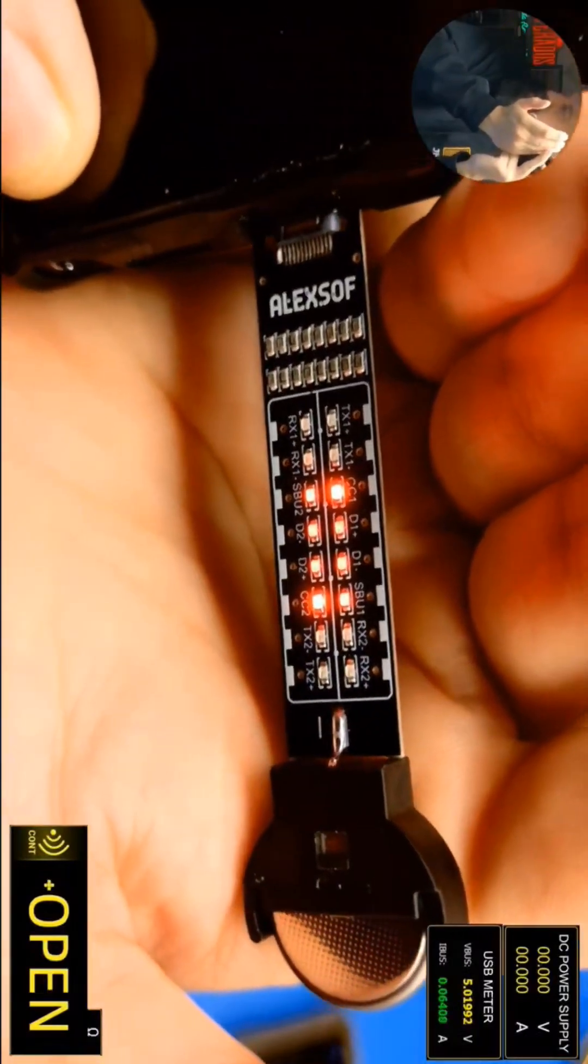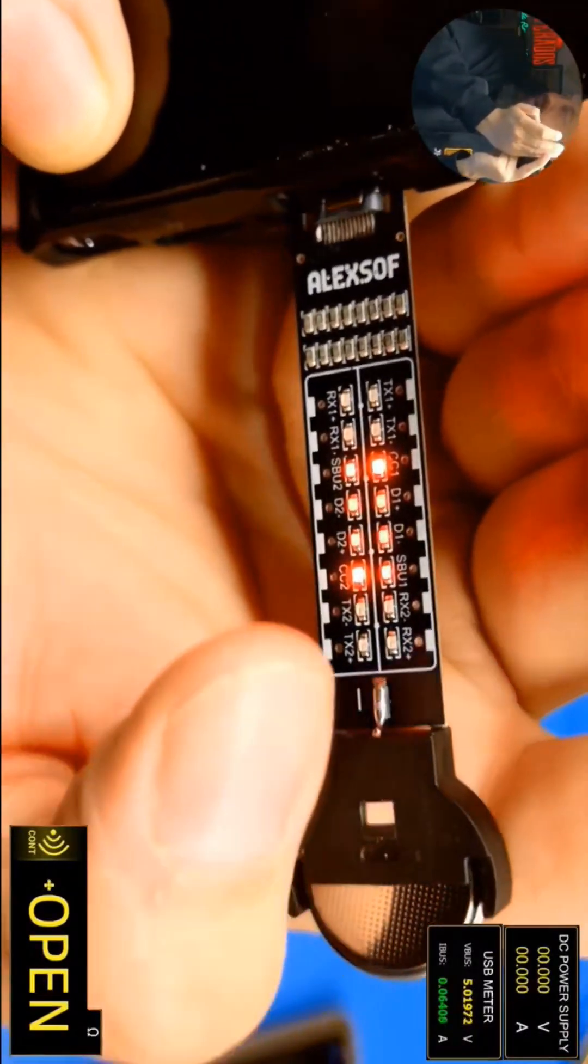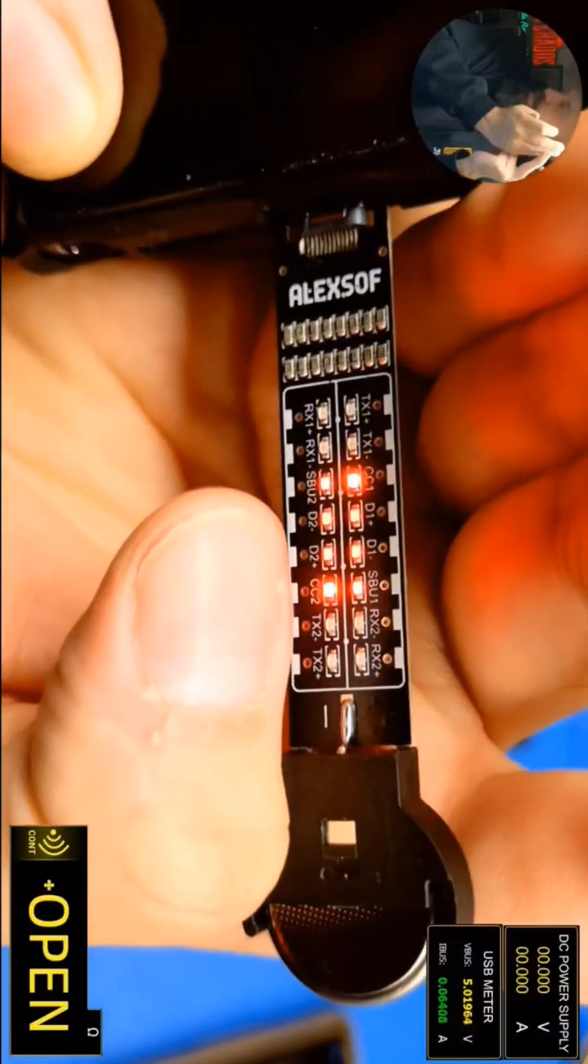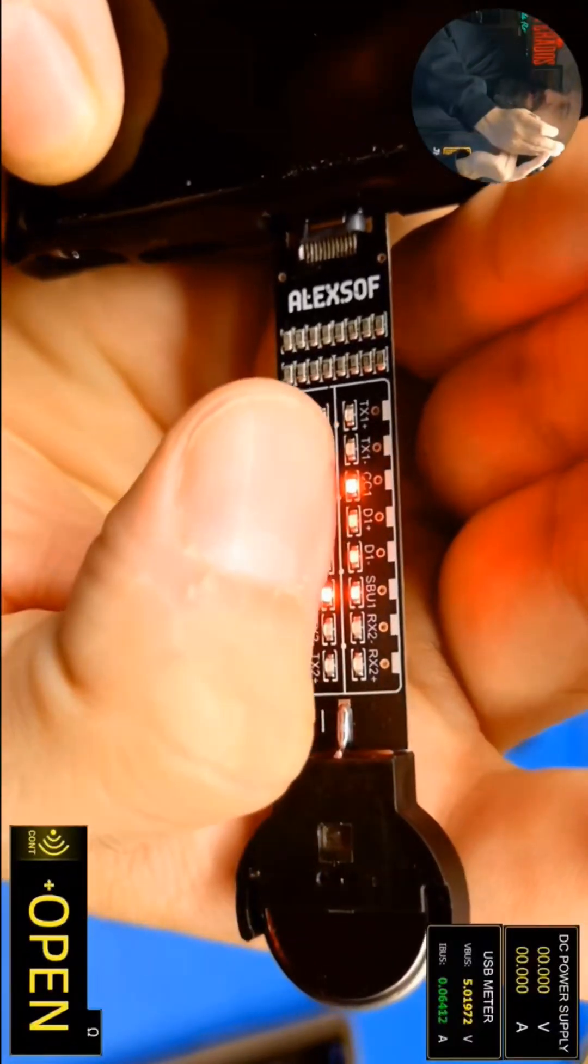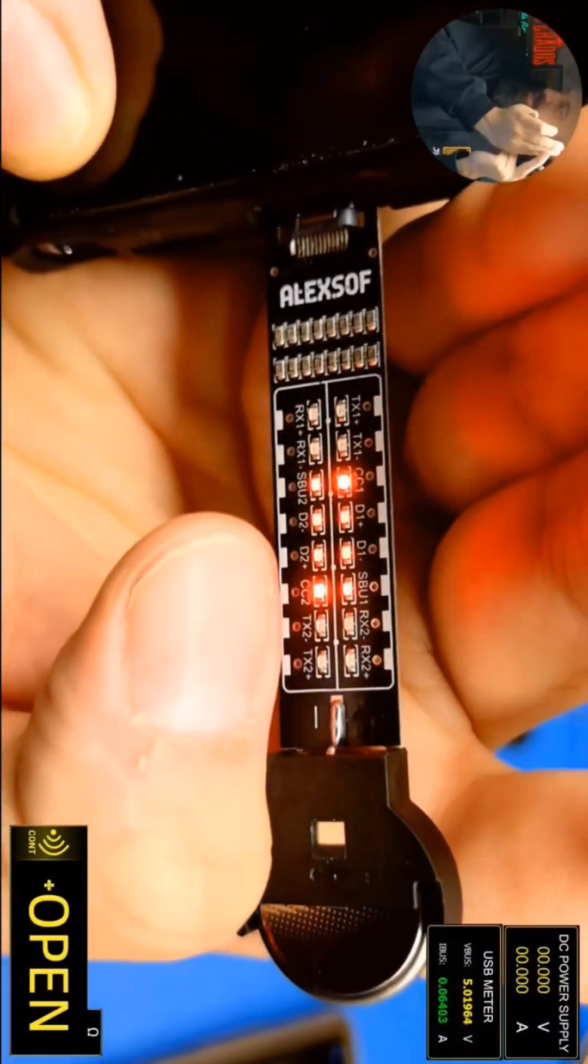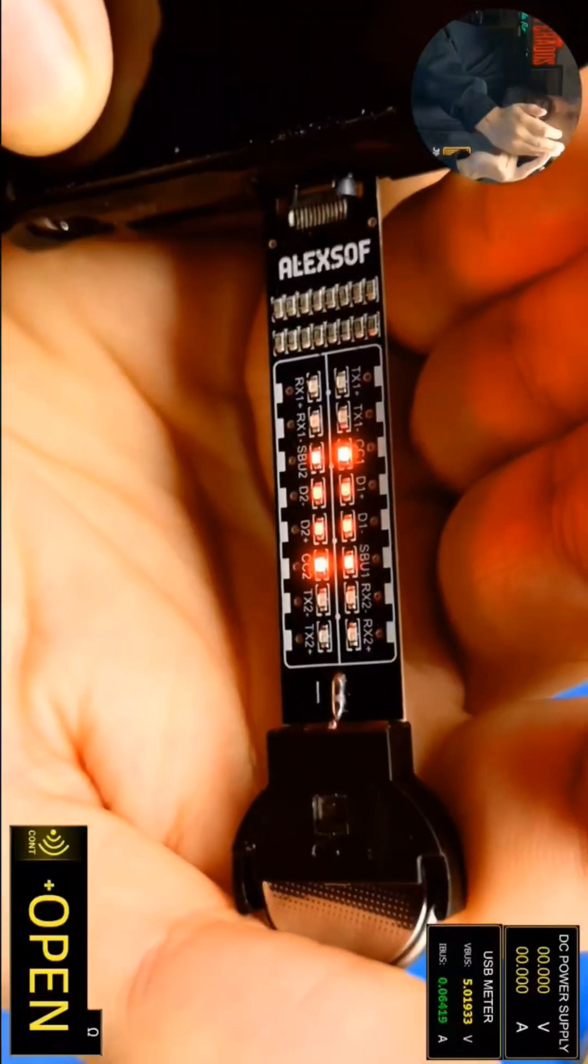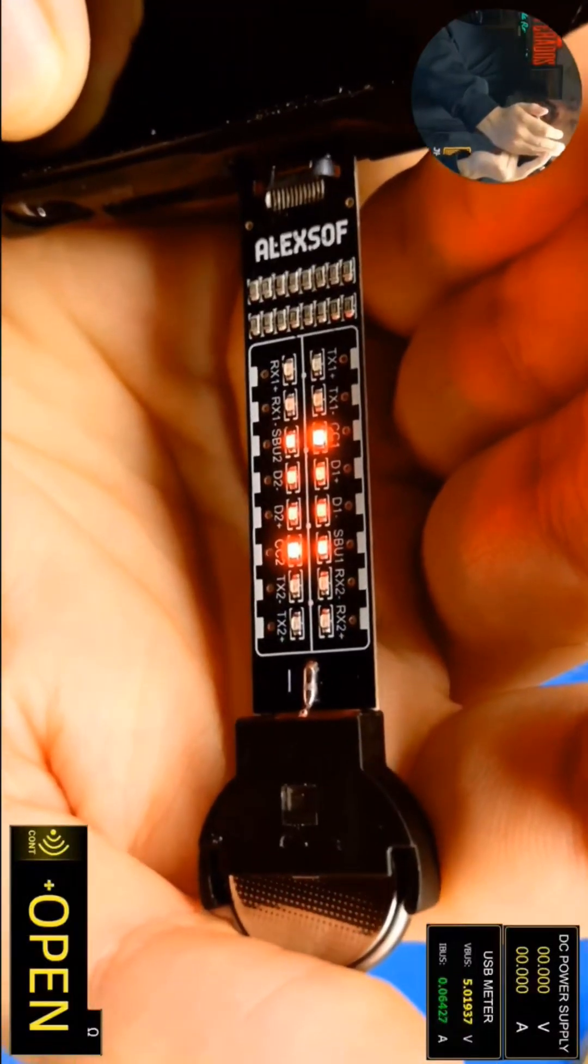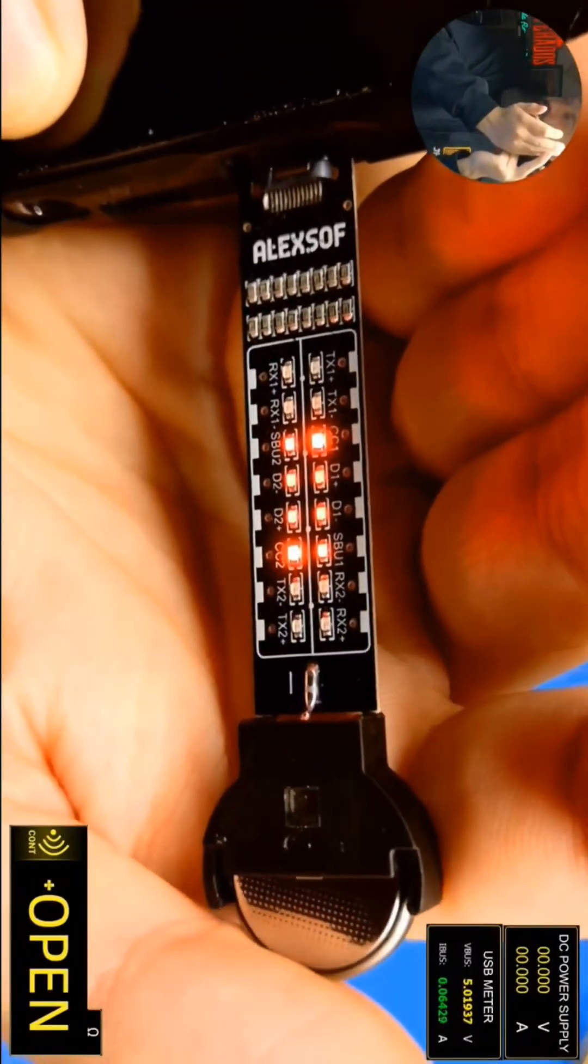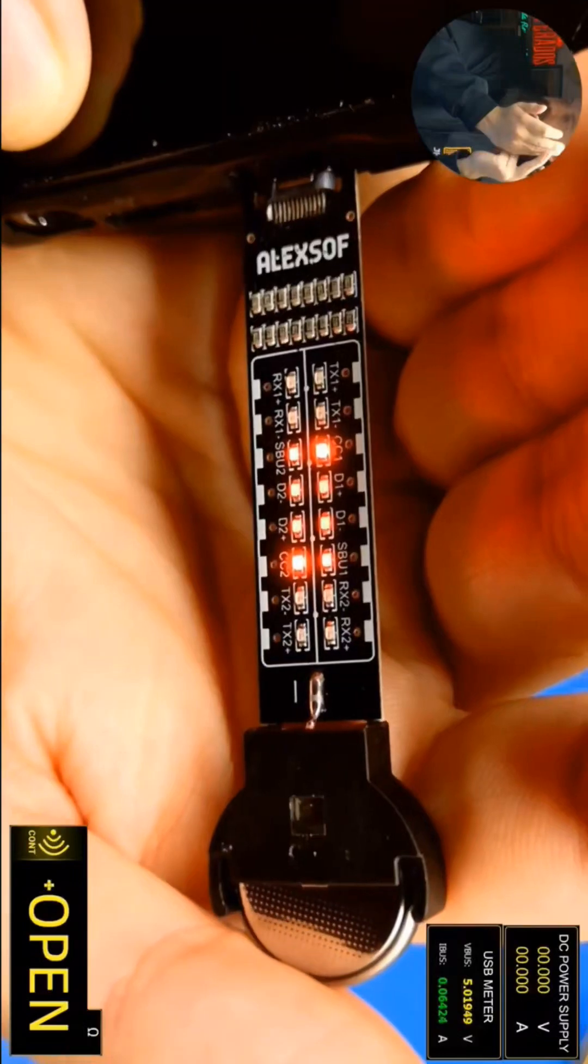I know, for example, that we have the CC pins on there—CC1, CC2—and these are the communication pins that help to configure things like negotiating the power level when it speaks to the PD controller.